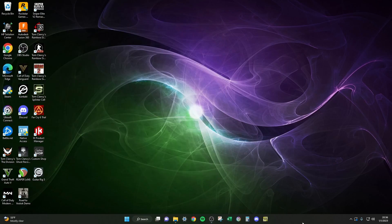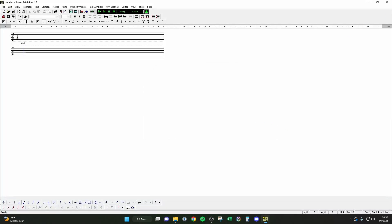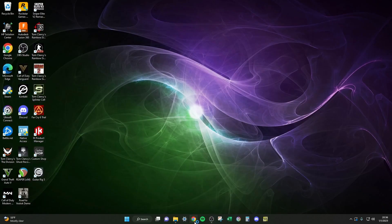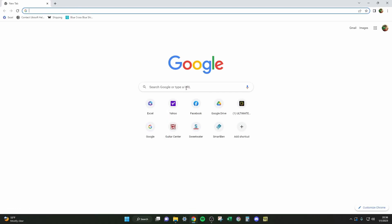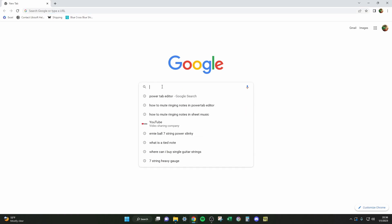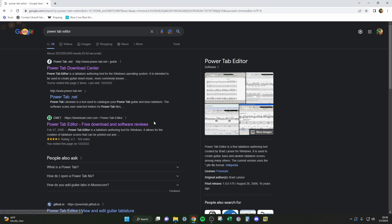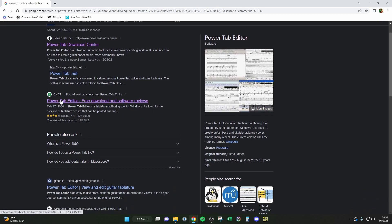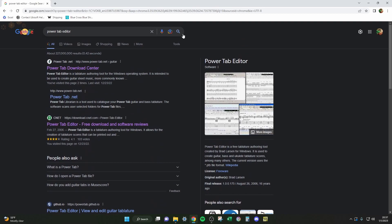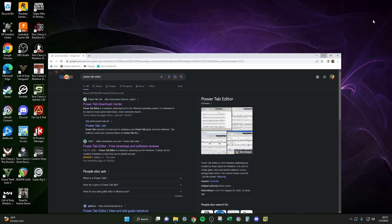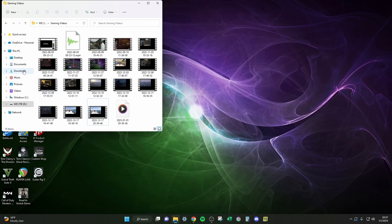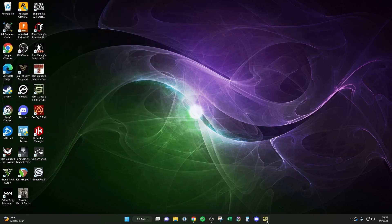Welcome back to the channel. Today I'll be making a beginner's guide on how to use Power Tab Editor. If you don't have it already, just Google 'Power Tab Editor.' I downloaded mine from CNET — there were no viruses in it. If you get yours from a different website, be mindful of that. It came as a compressed zip file, so just extract it and install it from the extracted files.